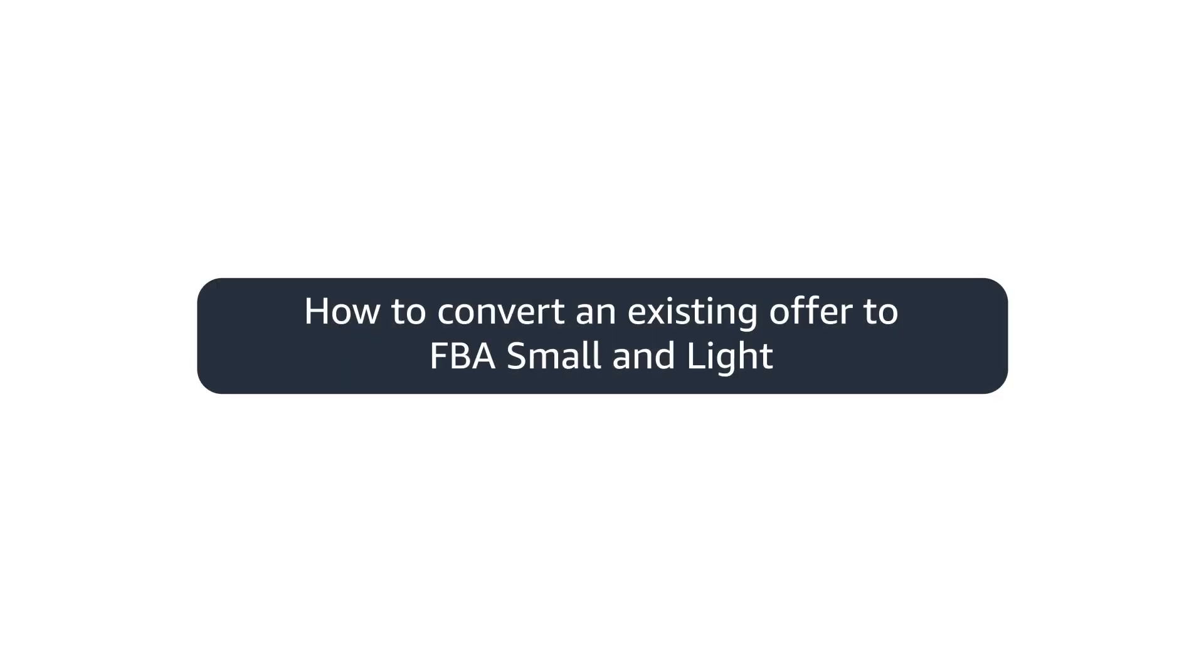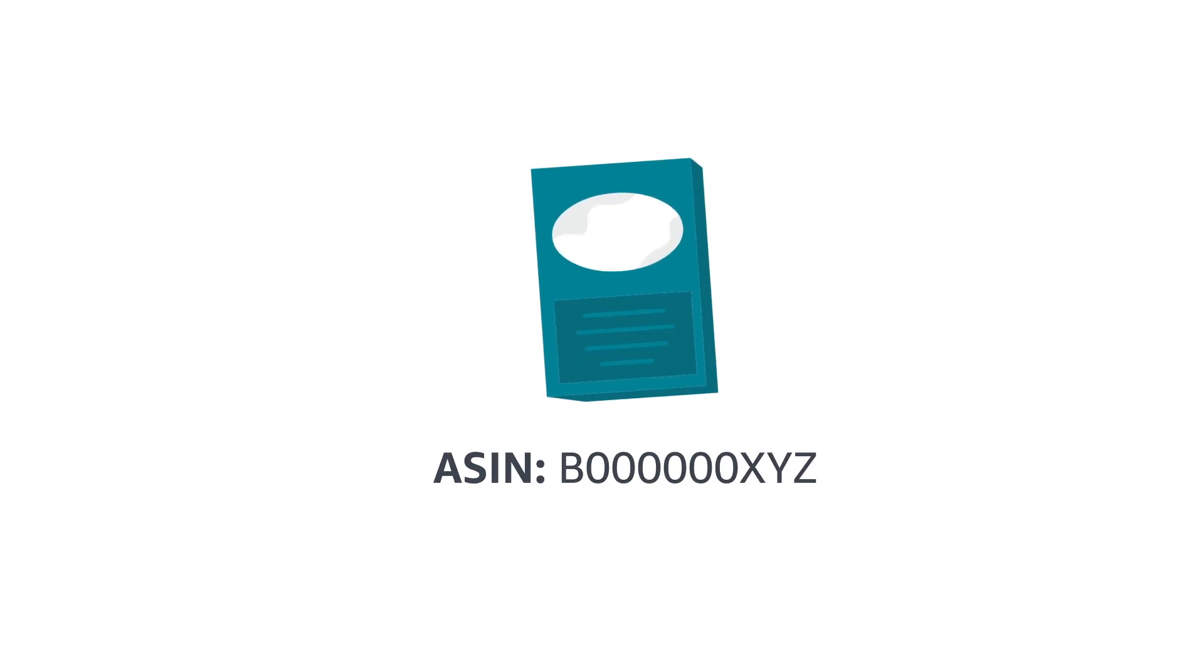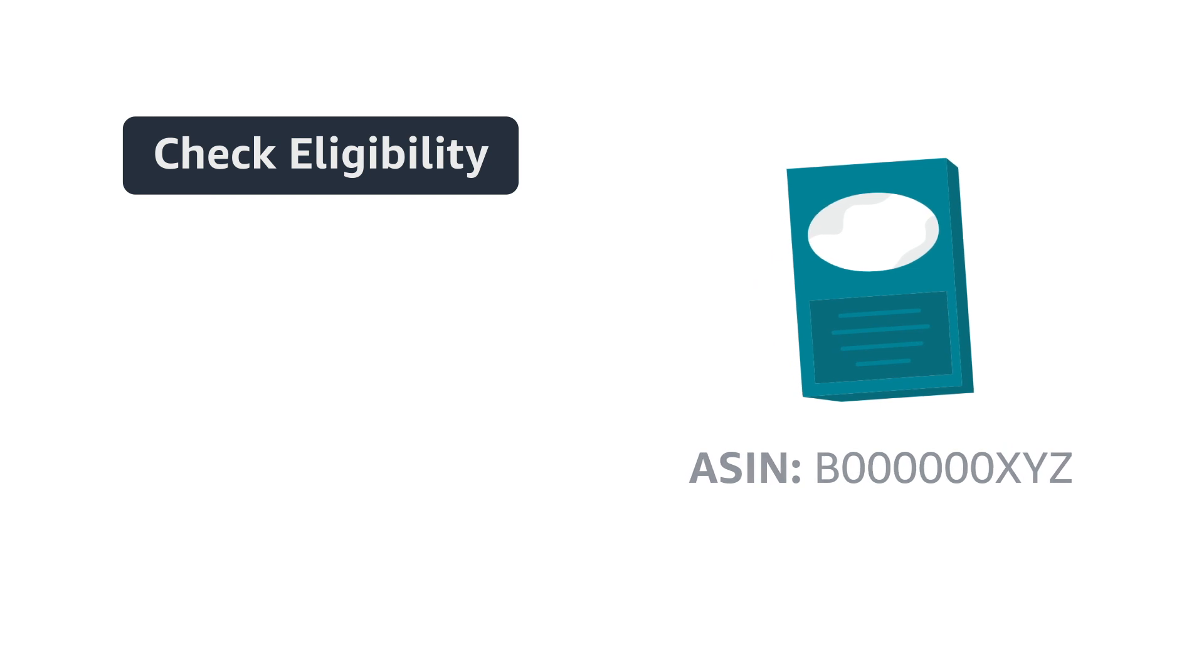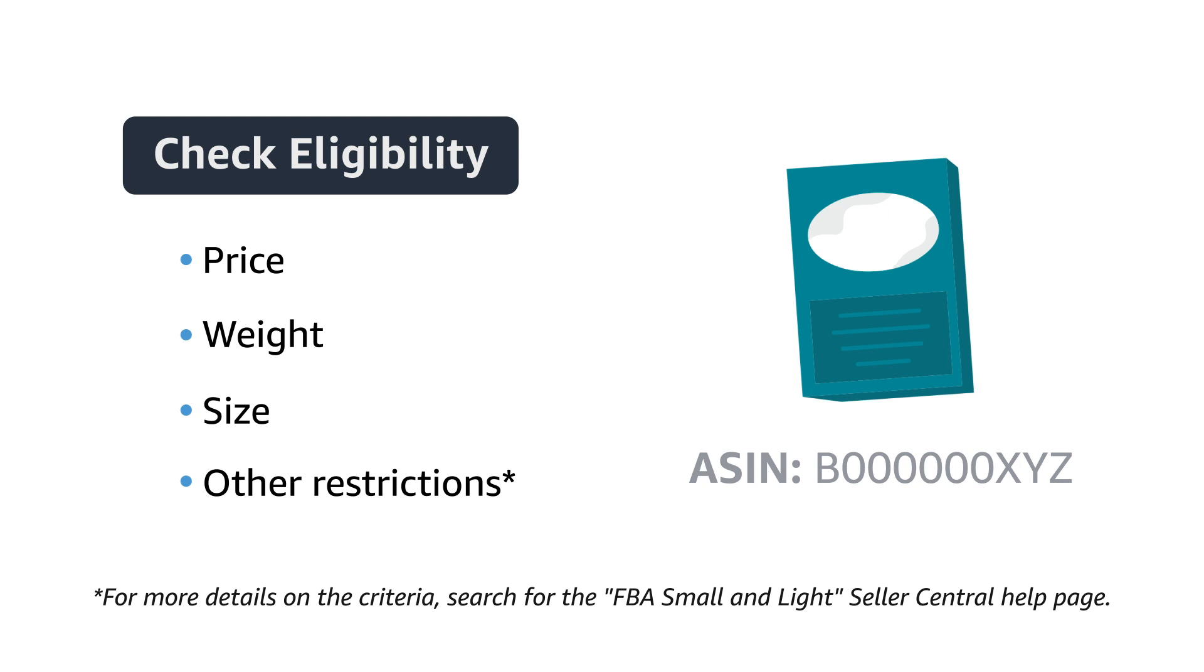Converting an existing offer to FBA Small & Light is easy. First, check if your ASIN is eligible. Your ASIN must meet the criteria of price, weight, and size. You can find the criteria on the Seller Central help pages.